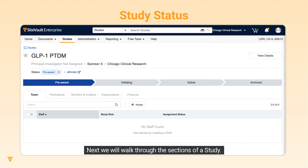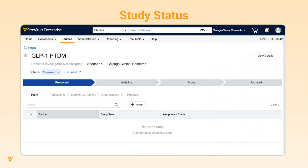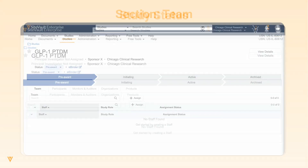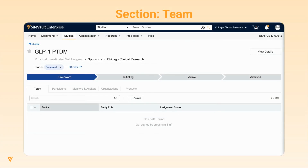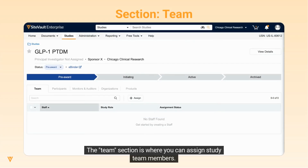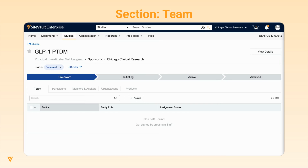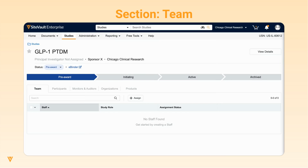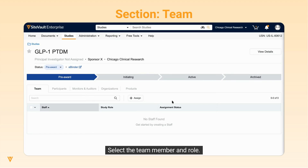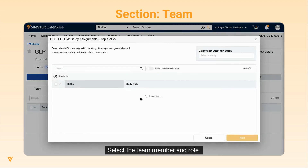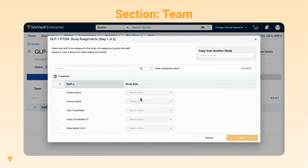Next, we will walk through the sections of a study. The Team section is where you can assign study team members. To do so, click Assign. Select the team member and role.